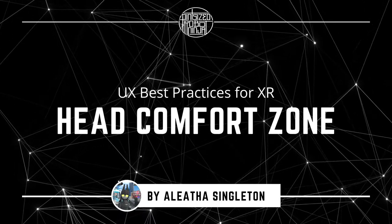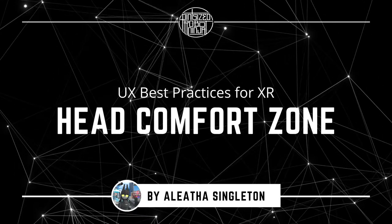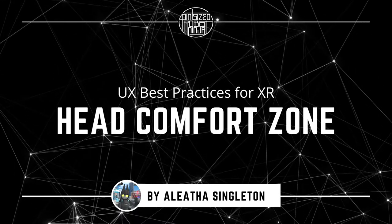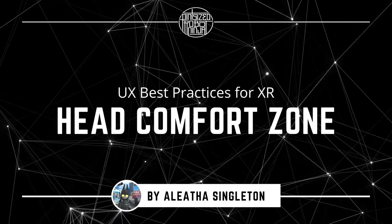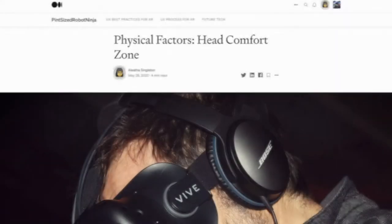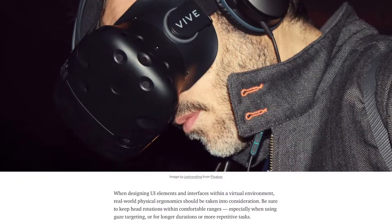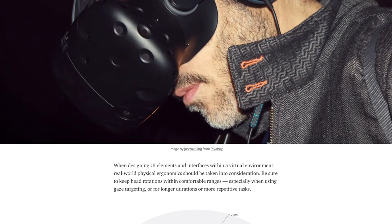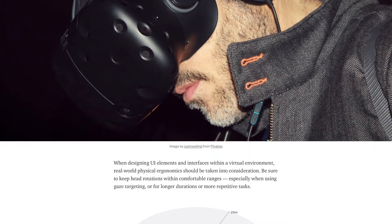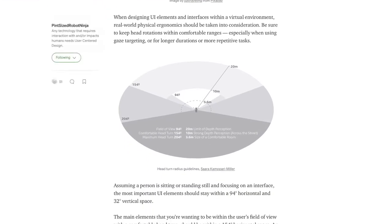In this video, I'll be diving a little deeper into head comfort zones, so let's go ahead and get started. As I've mentioned in my Medium blog article, 'Physical Factors for Head Comfort Zones in XR,' when designing UI elements and interfaces within a virtual environment, real-world physical ergonomics should be taken into consideration.